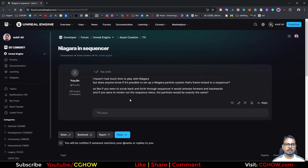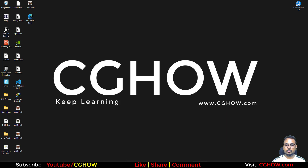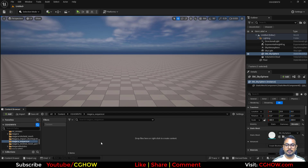Hey guys, how are you today? I found this question on the Unreal Engine forum about Niagara and Sequencer. This question is very old — about five years old — but my job is to answer each and every question related to Niagara in this forum. Basically, the user wants to lock the frames with Niagara so he can scrub backward or forward and particles should snap with that. So let's cover the whole Sequencer workflow in Unreal Engine using Niagara.